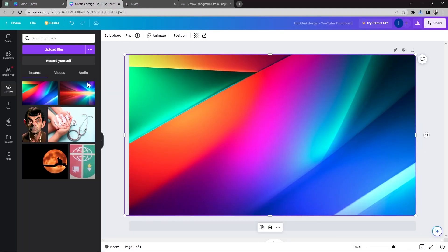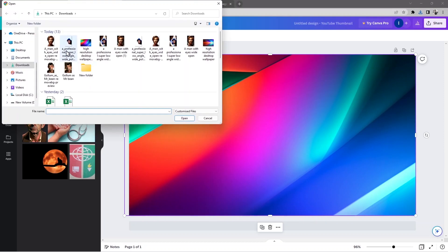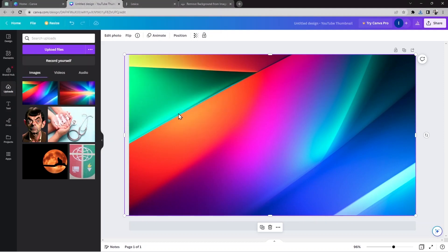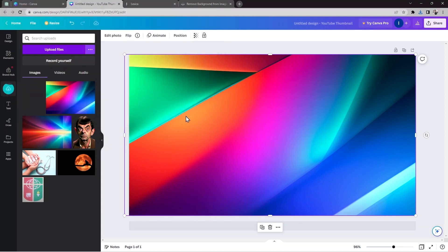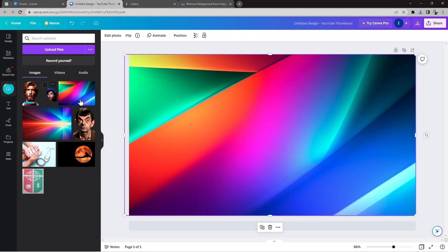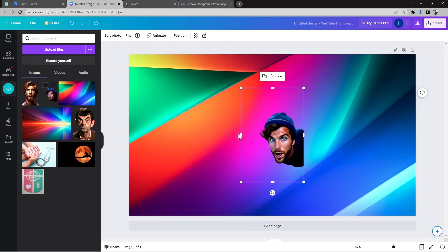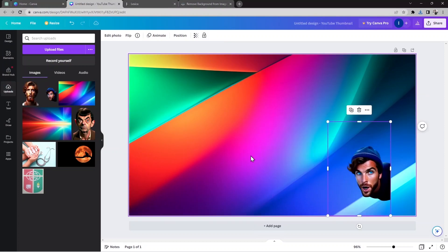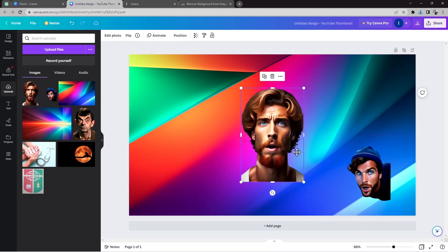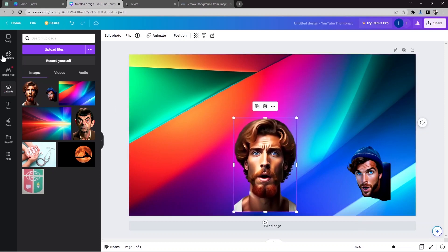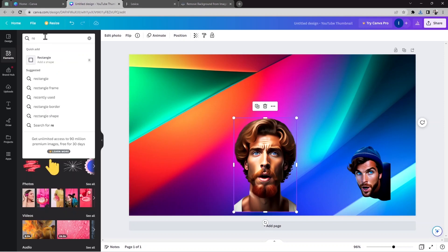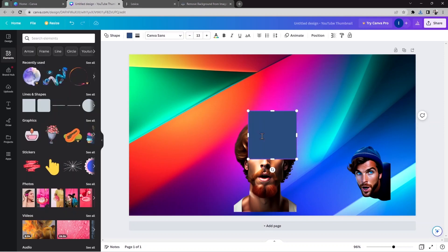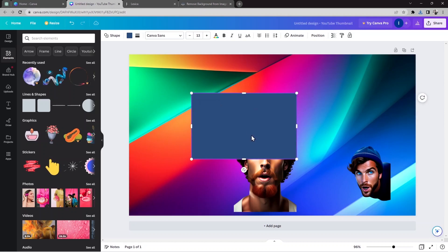Back in Canva, I'll go to Upload and choose Open, then upload the face images with the background removed. Now they're uploaded. I'll select the first face, place it on the canvas, then add the second face and position it as well.